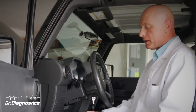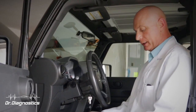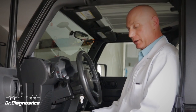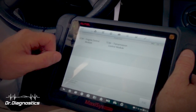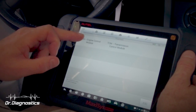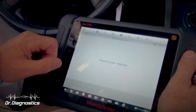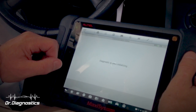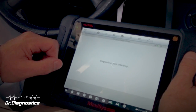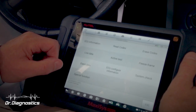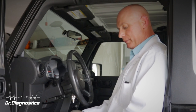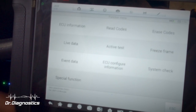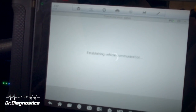Alright, so I have my Autel VCI plugged in and we're going to do a relearn. I'm going to go into Powertrain Control Module, select OK. What I want to do is reset the engine on time. So once I'm in PCM, I look at the menu and I'm going to select Special Function.